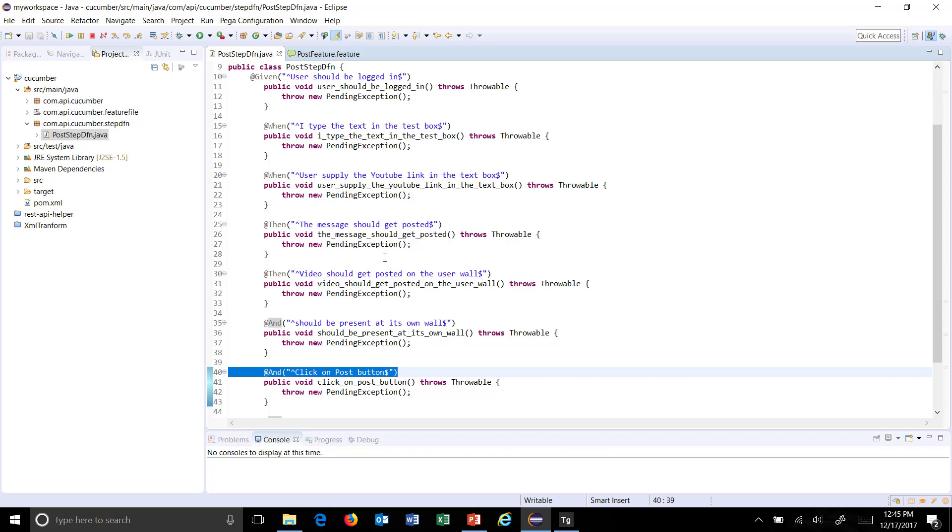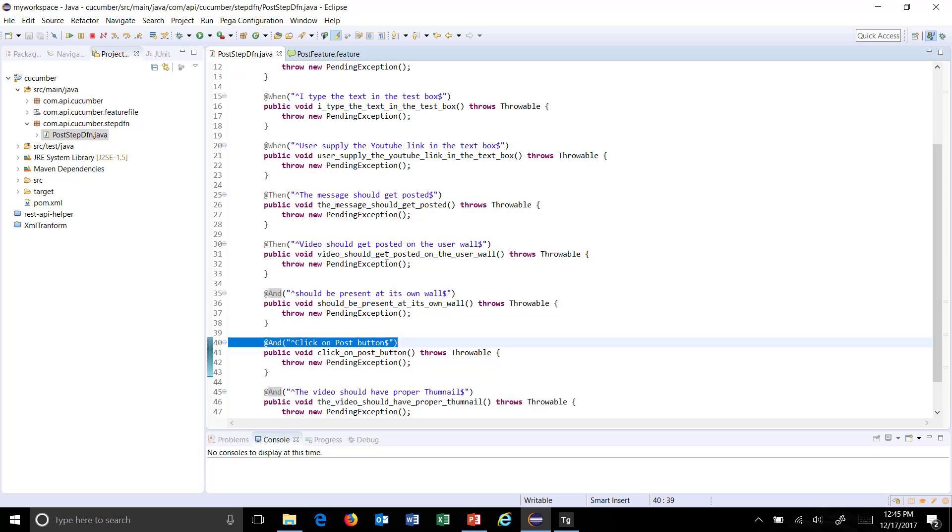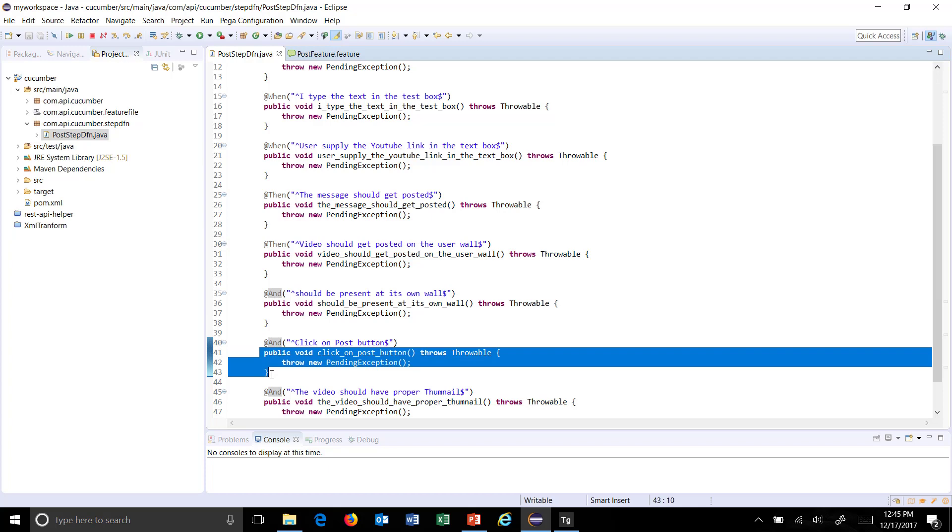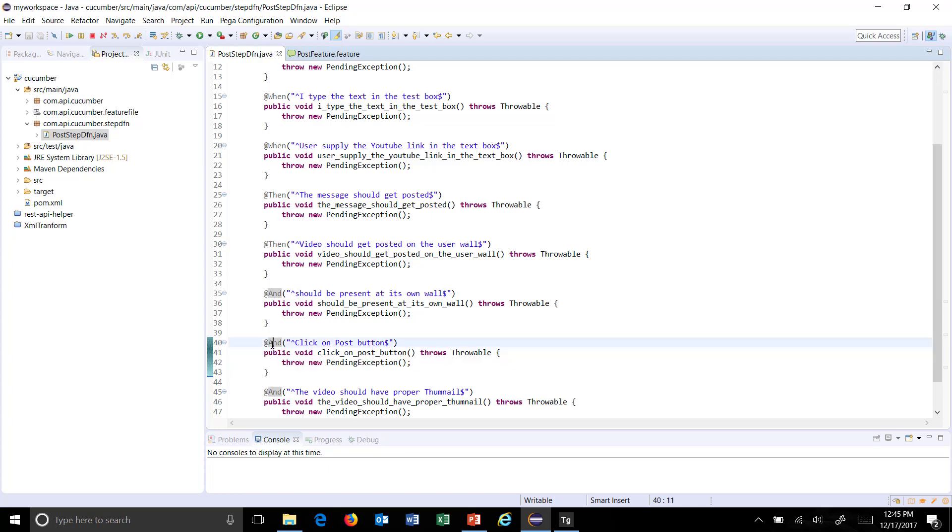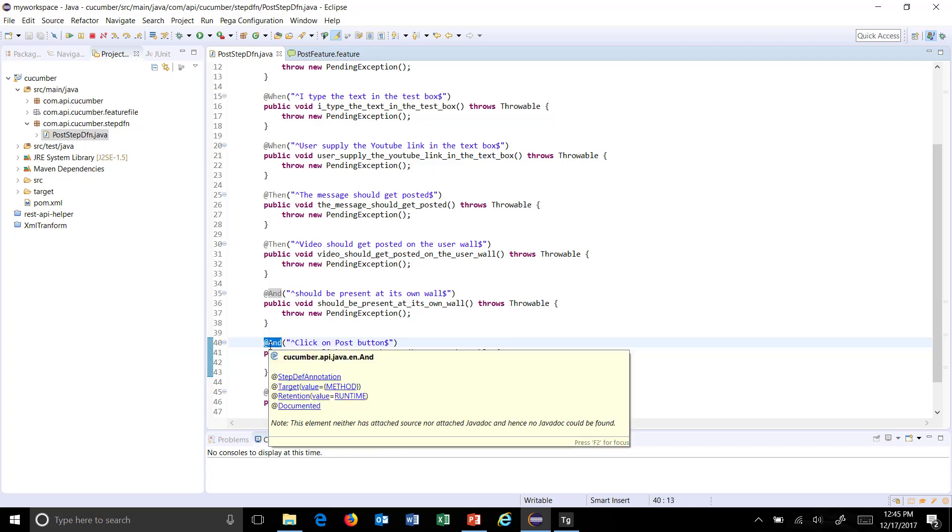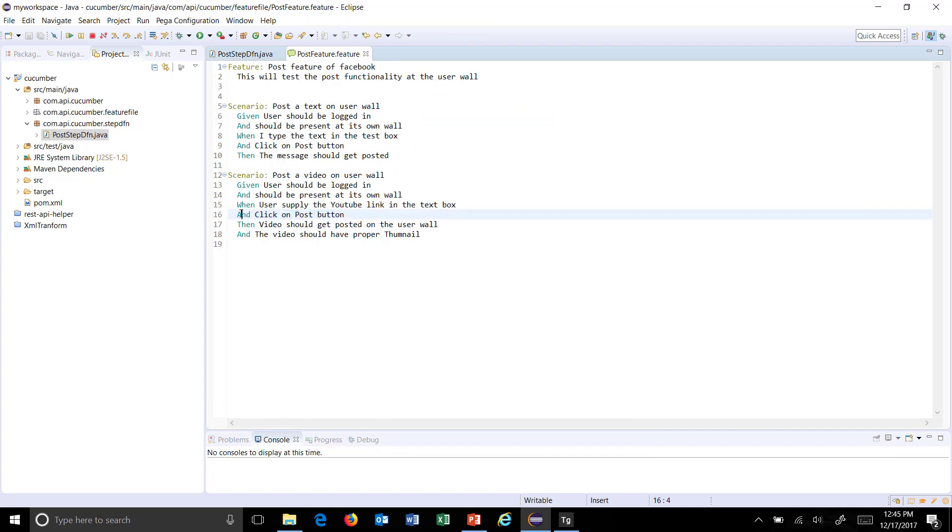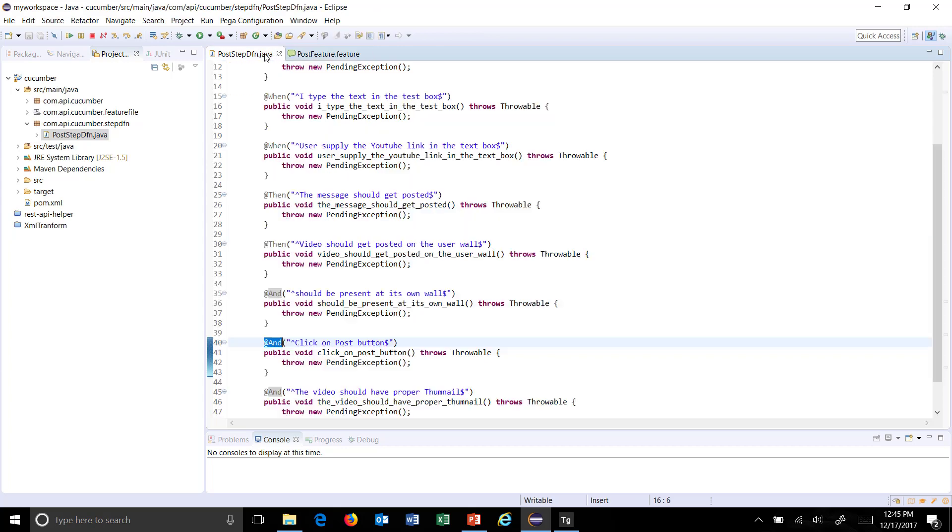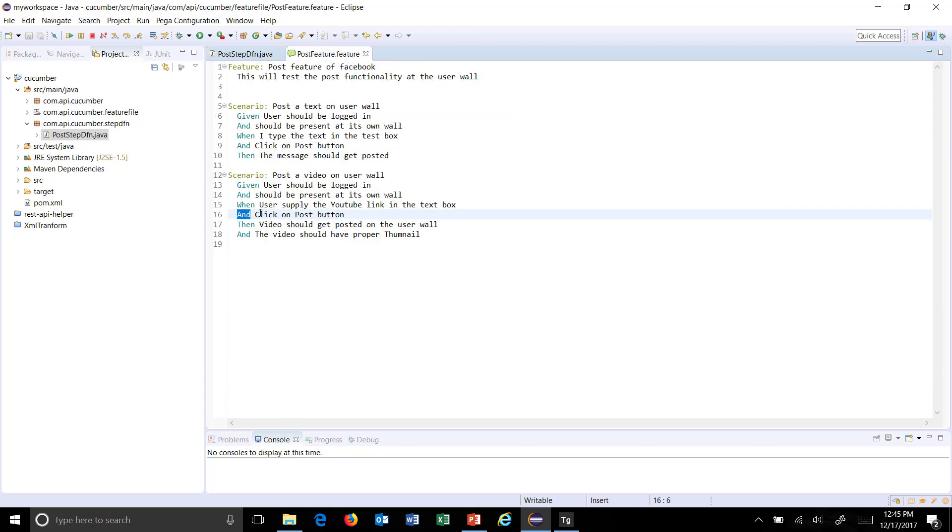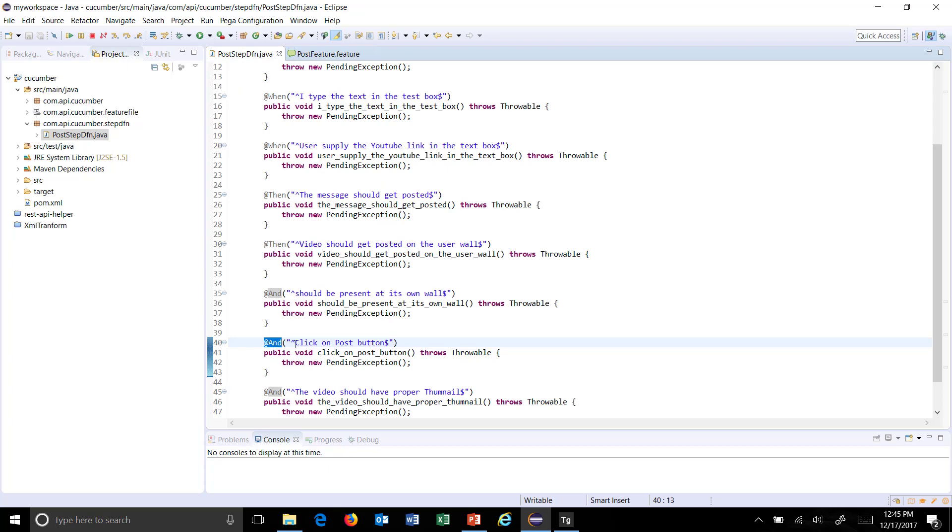That will directly take you to the corresponding step definition. As you can see here, it's a Java method with the annotation @Given, which represents this Given keyword, and the step description is being used as a regular expression to identify the corresponding step definition method.